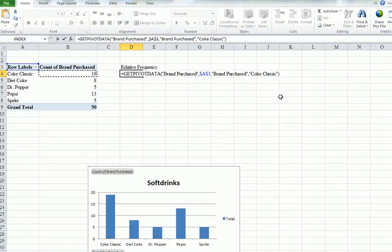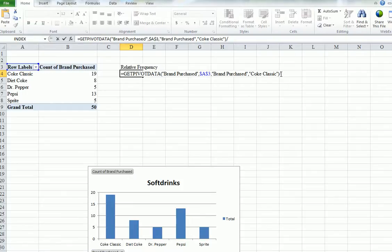Leave that there. Now put the little slash, the forward slash, which means divide by. You see that? And then 50.